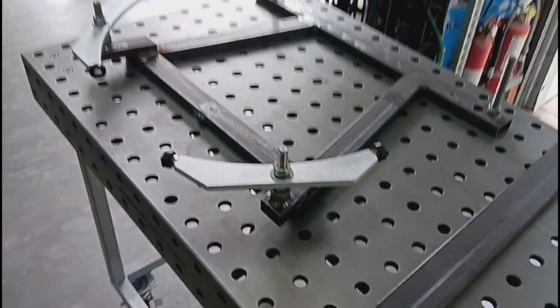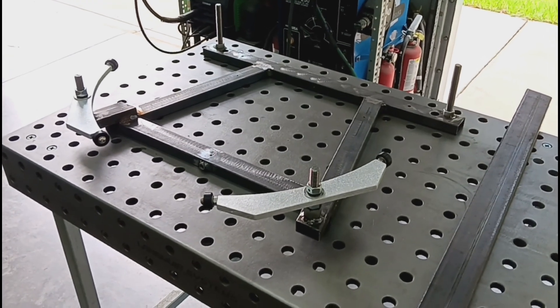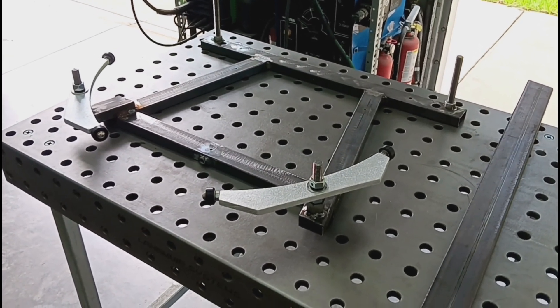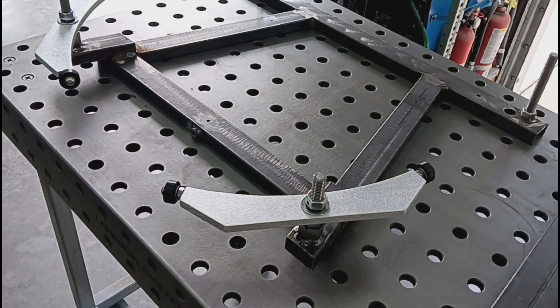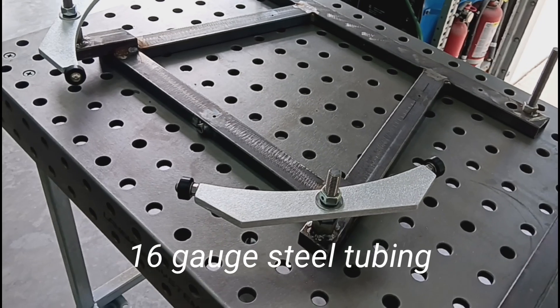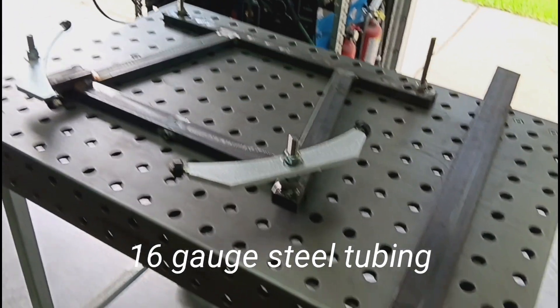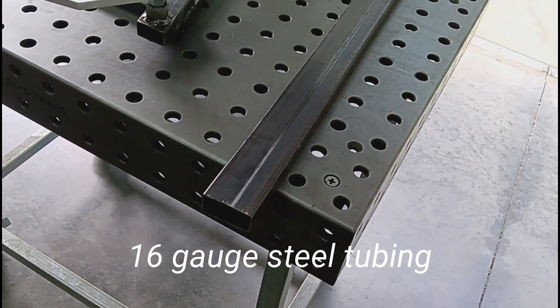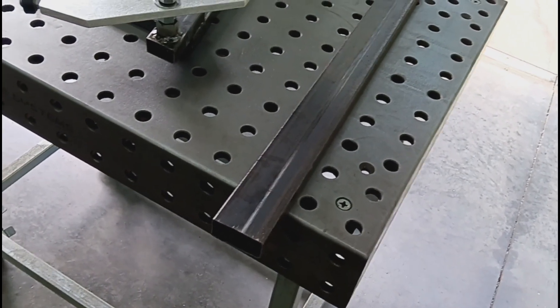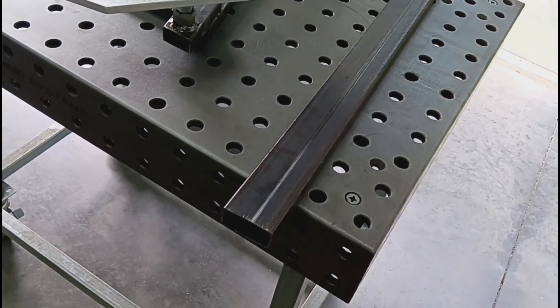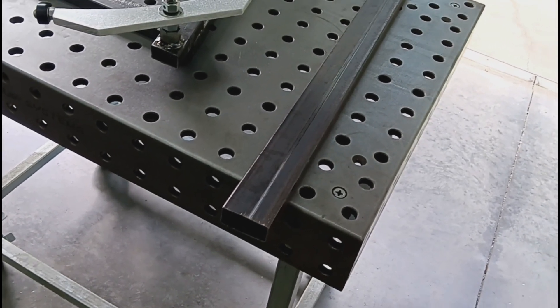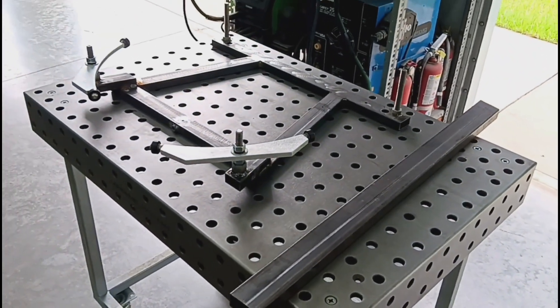For smaller cells, up to about 26 inches of primary mirror diameter, we use three-quarter by inch and a half by 16 gauge tubing. And then once we go up to 28 and above, we'll jump to one inch by two inch by 16 gauge material.